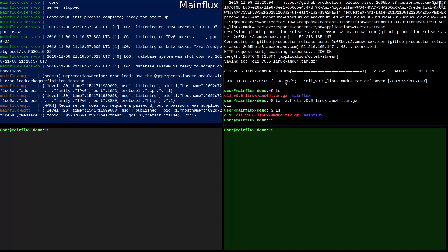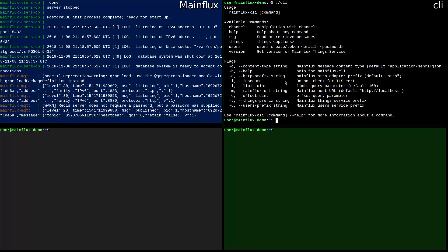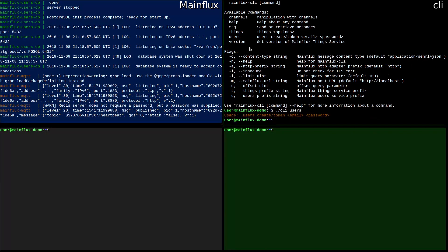Let's create a first user. If you run the CLI without any parameters, you will get the help and you will see all available commands like channels, things and users. And if you go like this — channels, users — you will get the format of the command you need to use. You can use users create to create a user, or token to get a user token, and then you need to provide user email and password.